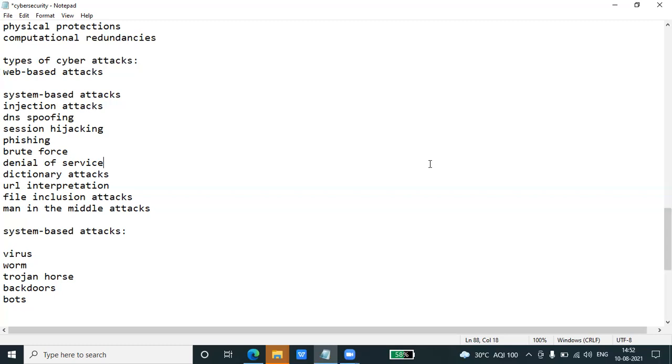Man in the middle is a type of attack that allows an attacker to intercept the connection between client and server and act as a bridge between them. Due to this, an attacker will be able to read, insert, and modify the data in the intercepted connection.